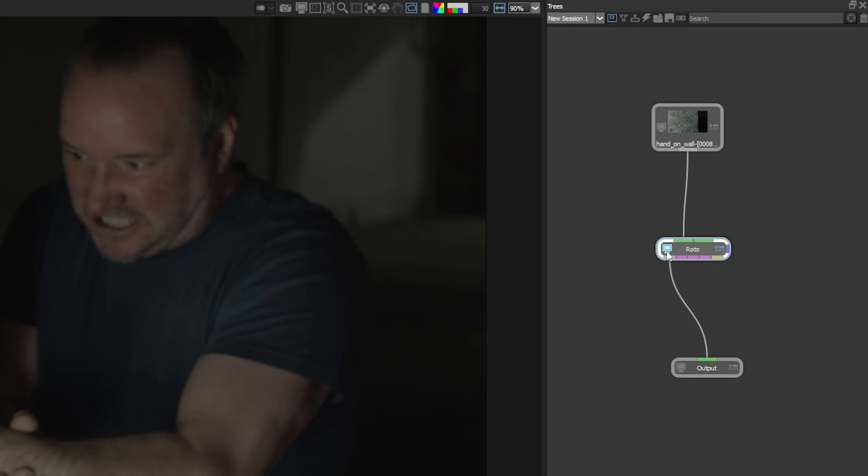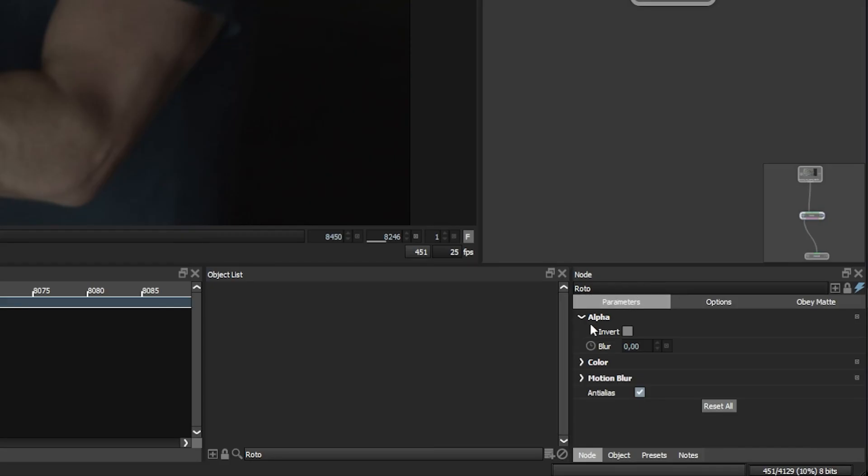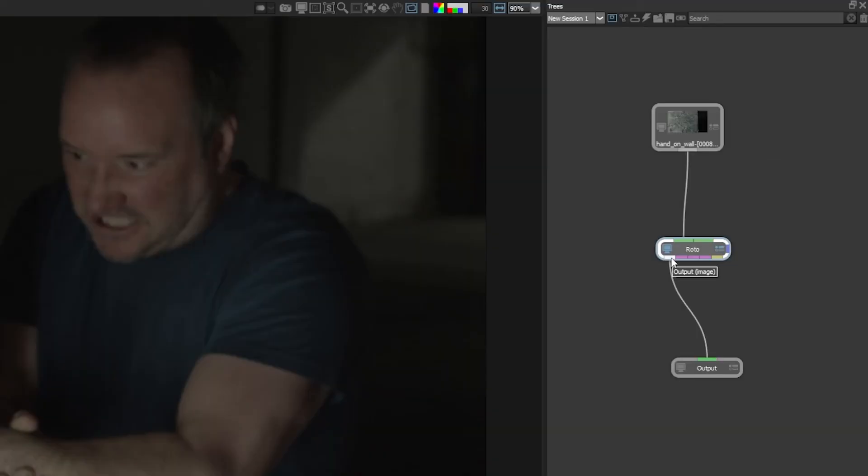If I click on my roto node now, you'll see that this is what's being displayed in the viewer. We can see the edit node button is active here, which means that the roto node is now active in our parameter display.